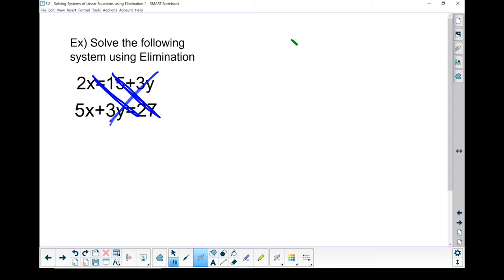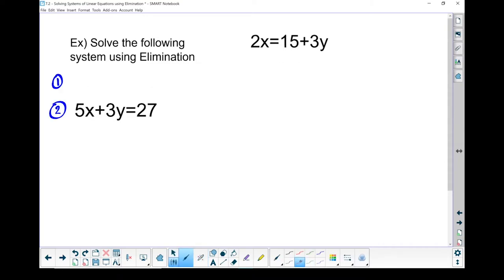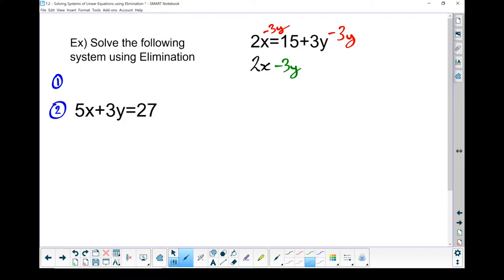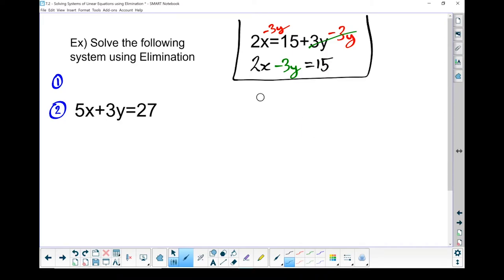The elimination method won't work well unless we move things around. I like to set them up with x's, then y's, then my constant on the right-hand side of the equal sign. I'm going to move the 3y to the other side, so I'm going to subtract 3y from both sides. Now I've got 2x minus 3y — those two cancel each other out — so that equals 15. Now that's in the right form.